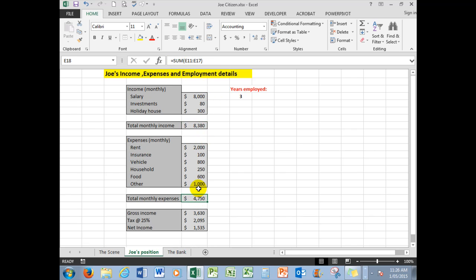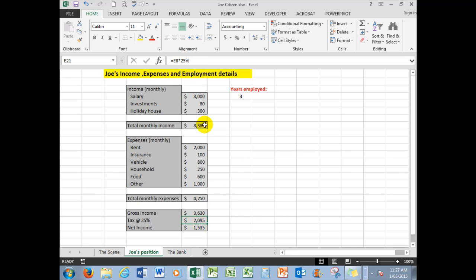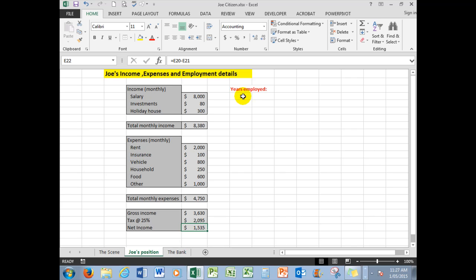And then the gross income—we have said that we want to deduct what is in cell E18 from E8, that cell there, and then apply a tax rate, in this case we'll say 25%, to his gross income, the total monthly income. And then the net income will be E20, that figure minus that figure. He has also been employed for three years because the bank will want to know how long he's been employed so that they can make a judgment.